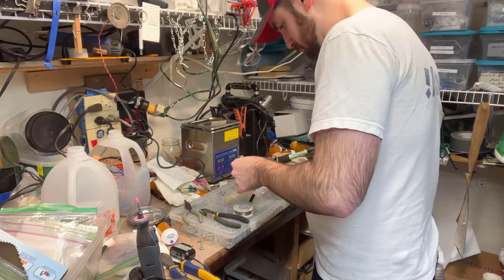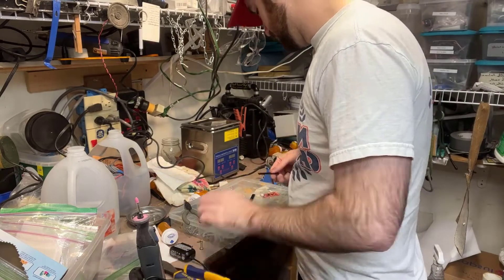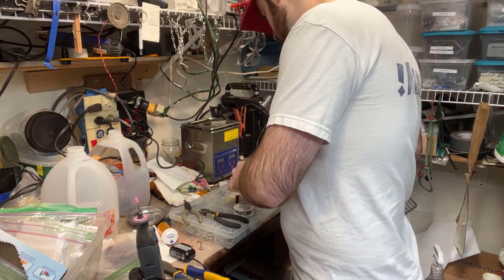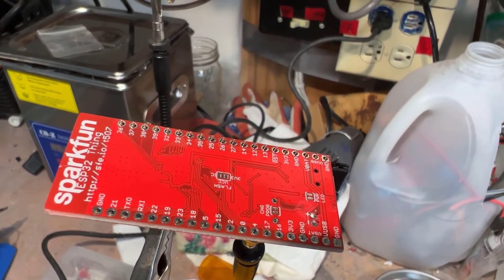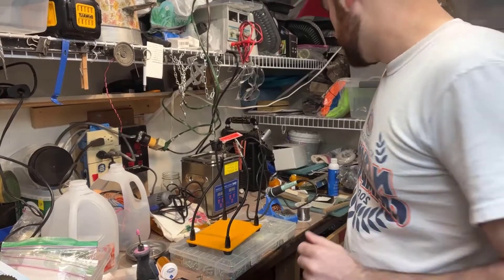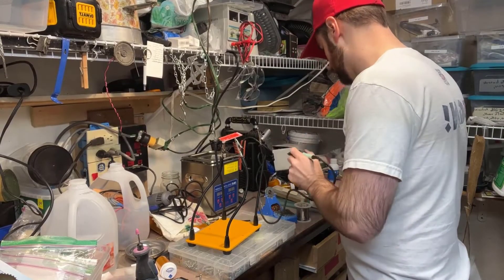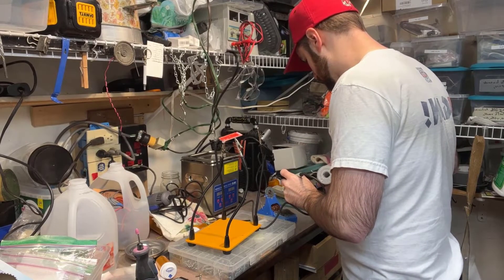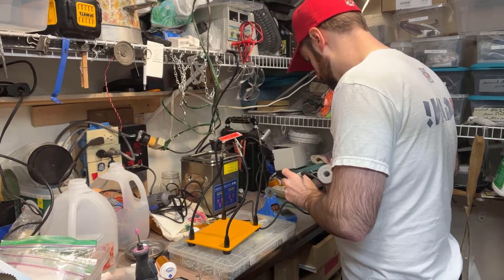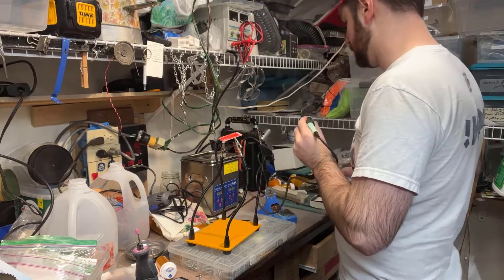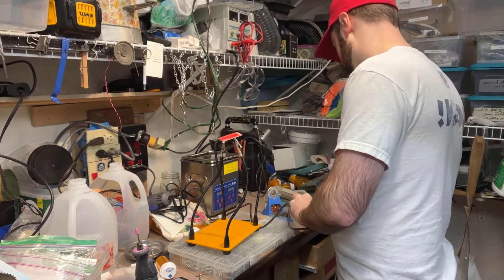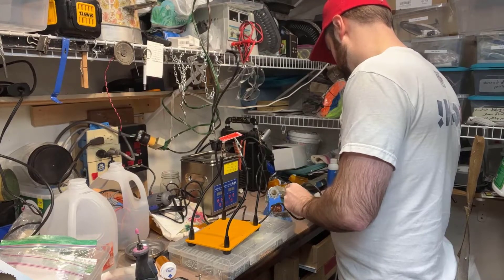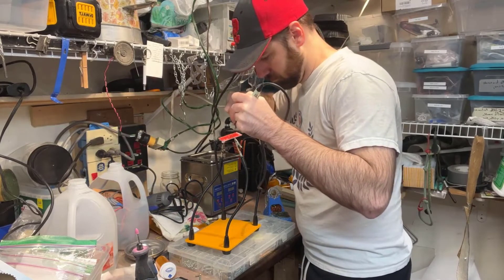Make sure you have the right number of male headers to solder into those female headers on the microcontroller. Once that's in there, we'll hook this up on our helping hands stand to help us solder. Some tips for the soldering portion: definitely wear proper protective equipment, safety glasses, be in a well-ventilated room, and obviously the soldering iron gets very hot.